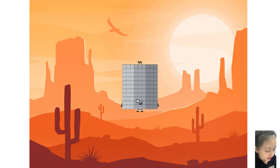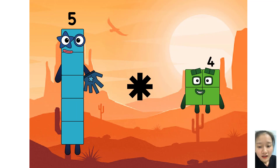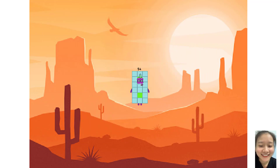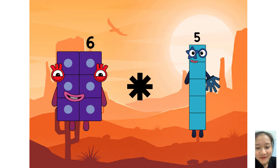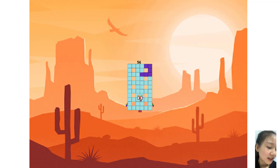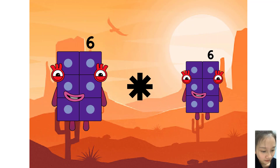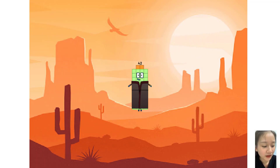Oh, right. 5 times 9 equals 54. 6 times 8 equals 56. 6 times 6 equals 40.